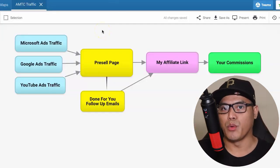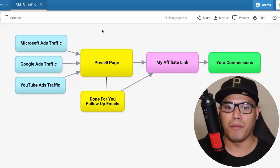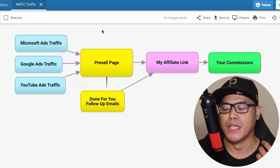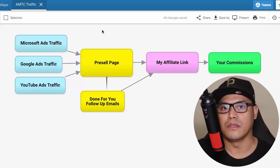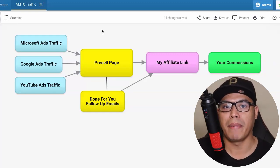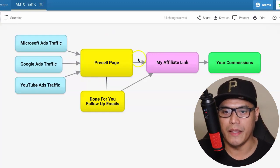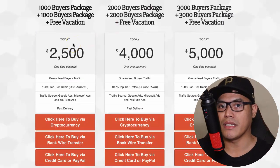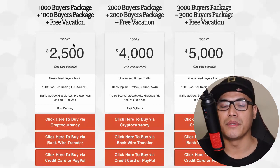A lot of people are asking me where the traffic is coming from and how I can give some assurance and guarantee that people will get good results with this traffic campaign. This is the specific blueprint. Before I show you the blueprint, let me go ahead and show you some of my personal results so you can see that the exact traffic I am using will be the exact traffic you will be using as well.